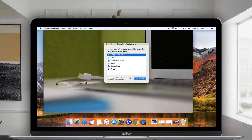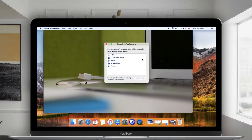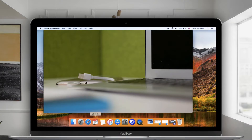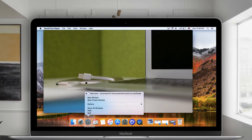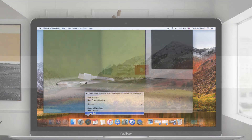You can also use Force Quit on a running app from the dock. Click and hold the app icon on the dock and press Option key. Select Force Quit then.